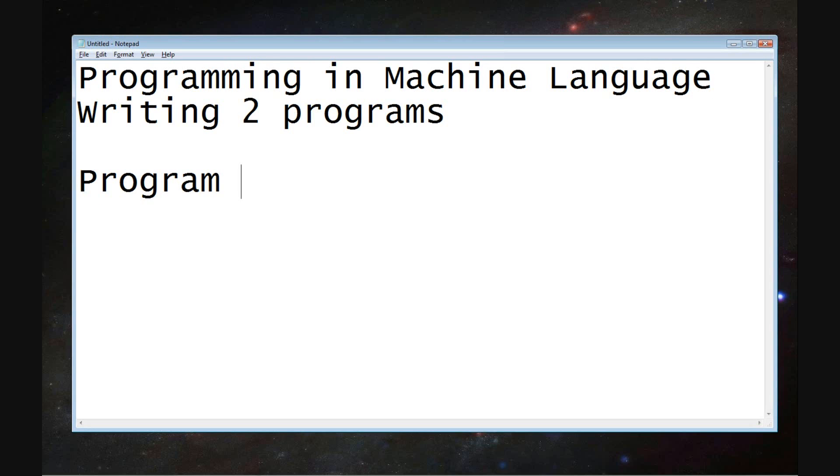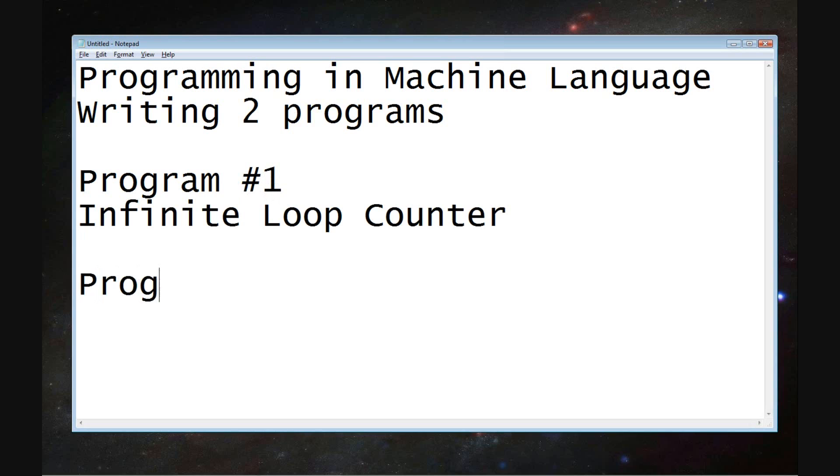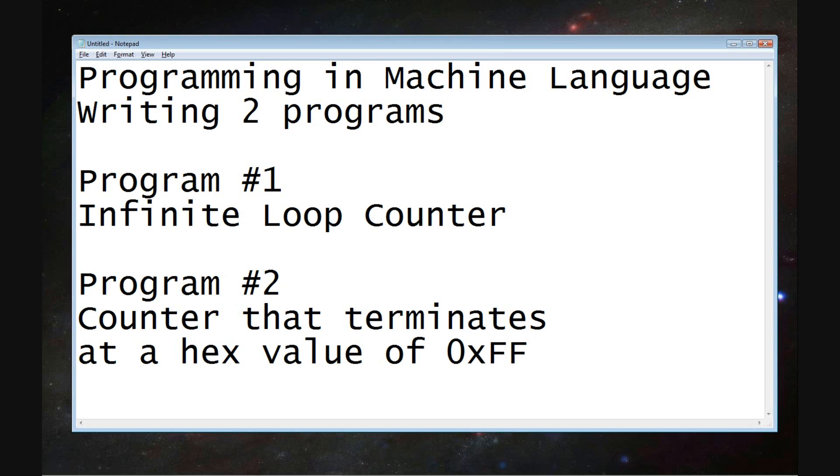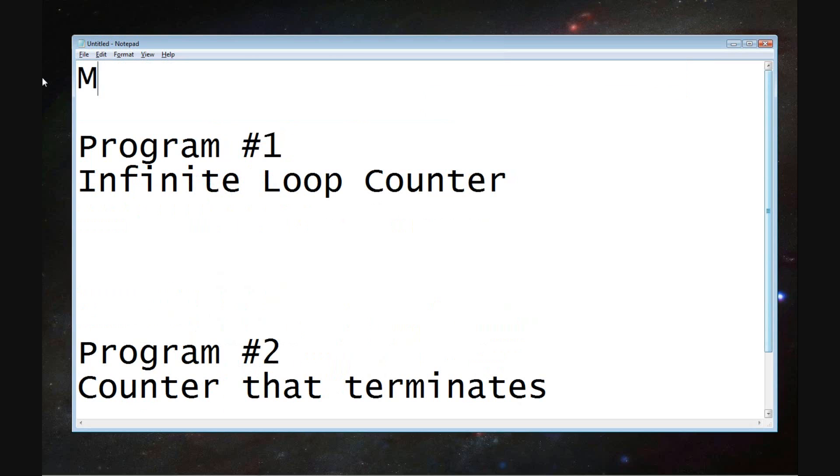The first program is going to be an infinite loop. Infinite because there is no terminating condition. Nothing that says hey, if you meet this condition, stop. Since there is no terminating condition, the program continues infinitely.